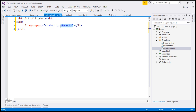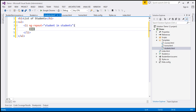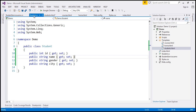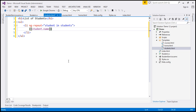We are looping through each student within that collection, and we just want to display the student name. So we use a data binding expression: student.name — with a lowercase 'n' for the name property.